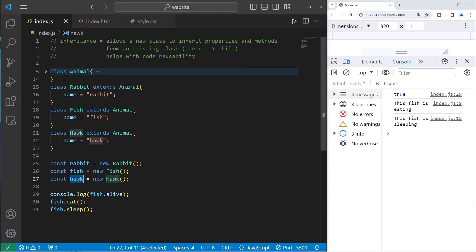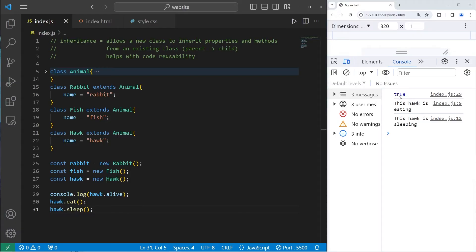And now hawk: `hawk.alive`, `hawk.eat()`, `hawk.sleep()`. The hawk is alive, the hawk is eating, the hawk is sleeping.